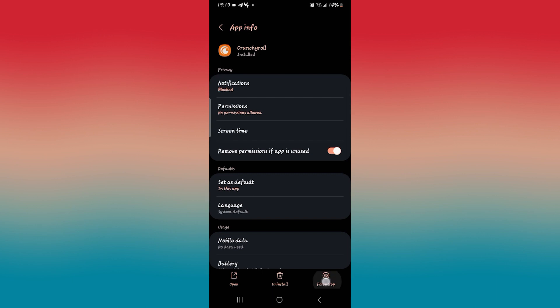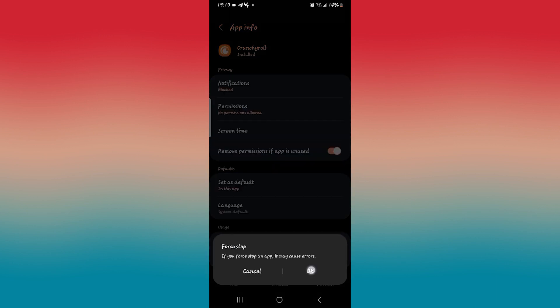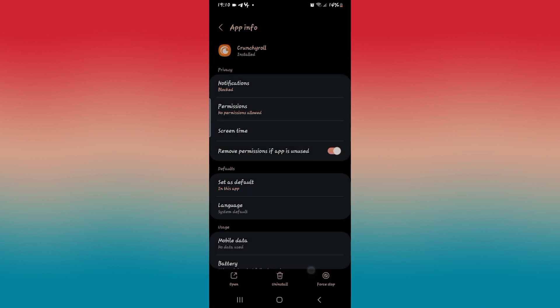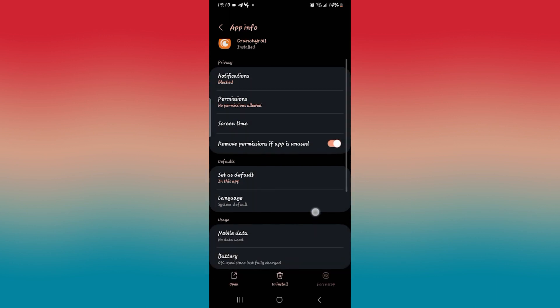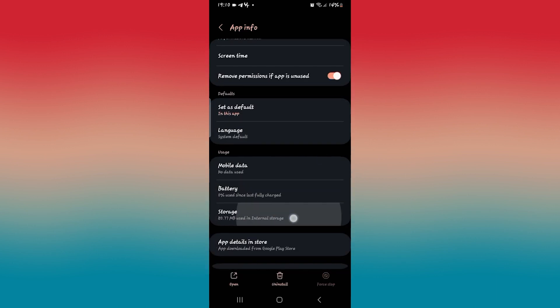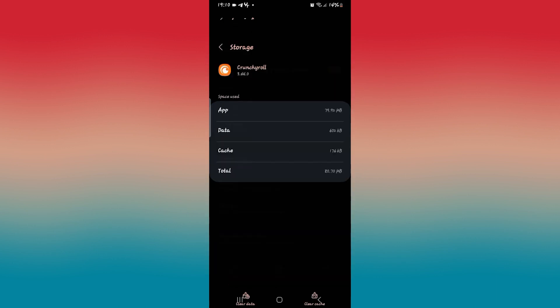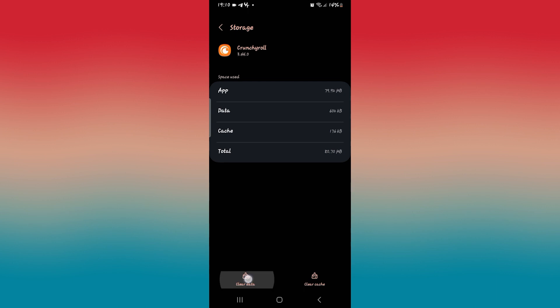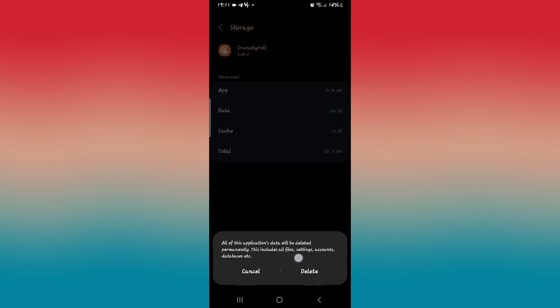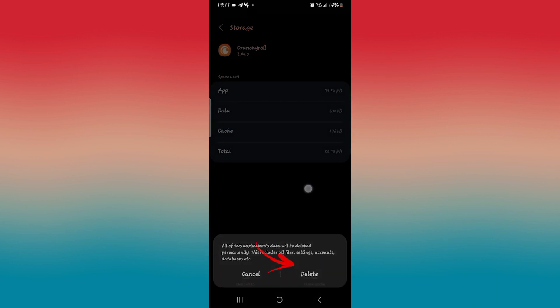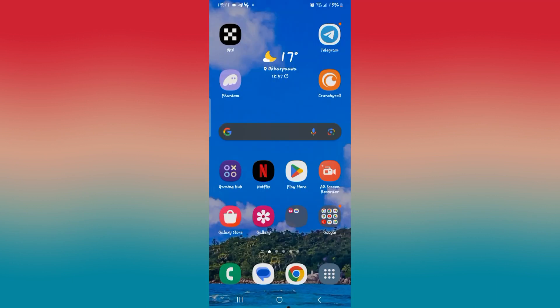Now first tap on force stop at the bottom right corner and then tap on OK to stop the app. Then scroll down and tap on storage, and then tap on clear data at the bottom left corner and then the delete button to clear all of your user data.